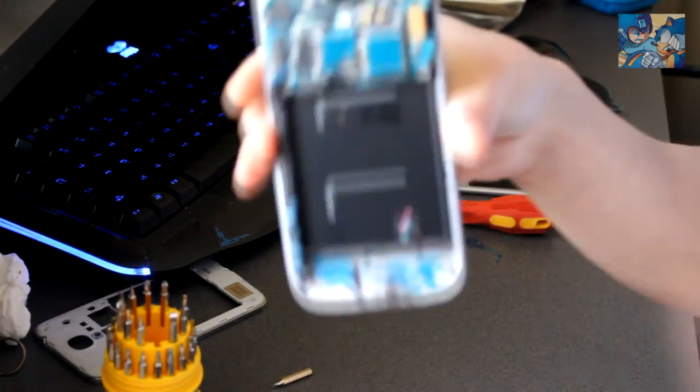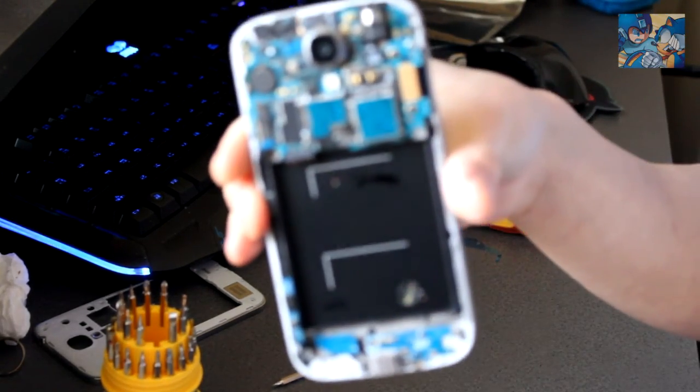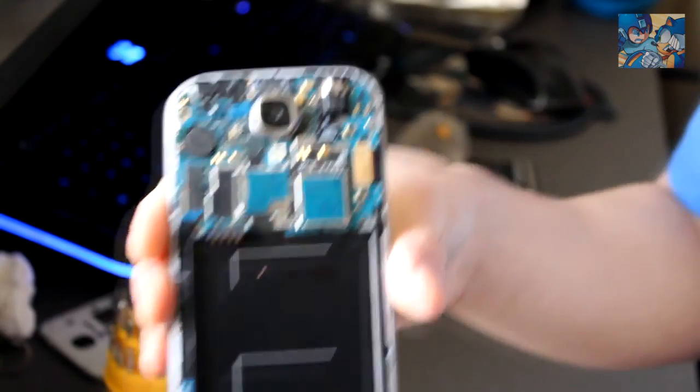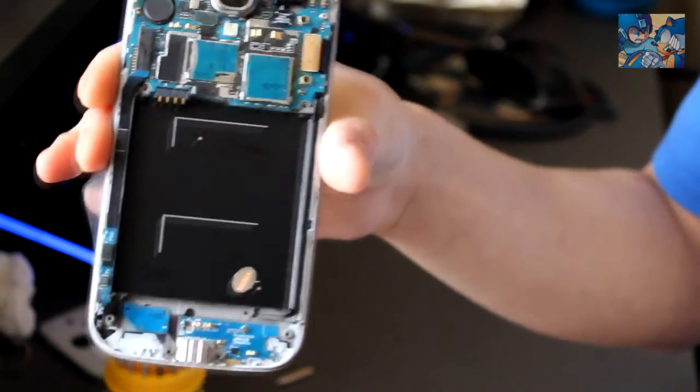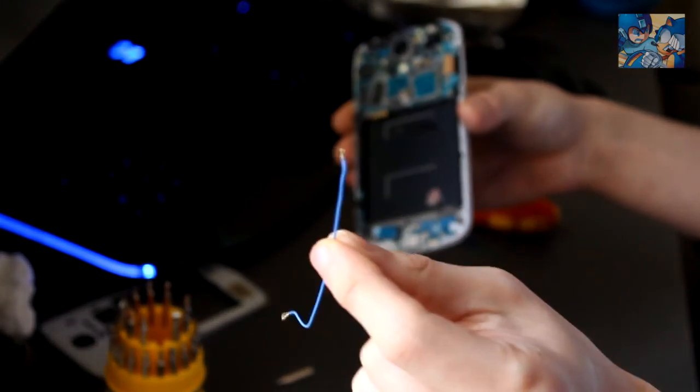So far it's looking like a complete phone. One last thing we need to connect is the antenna.